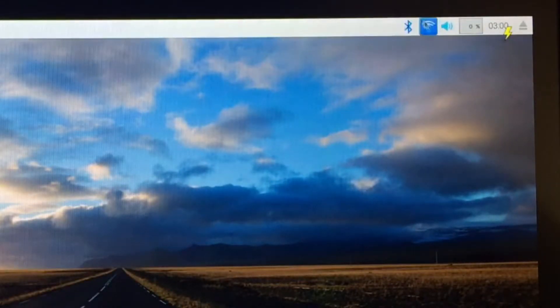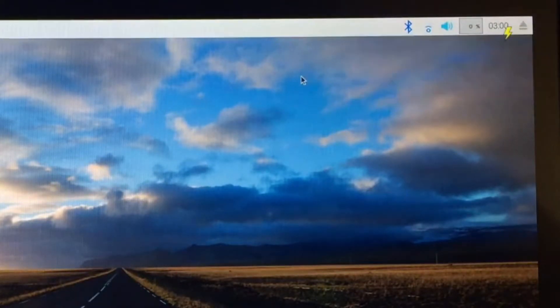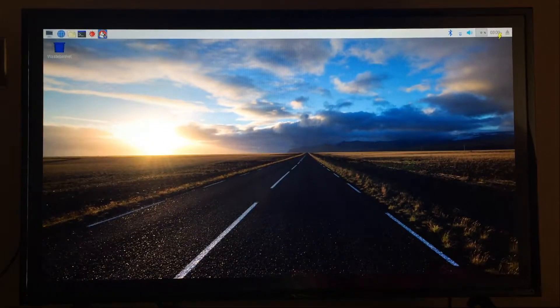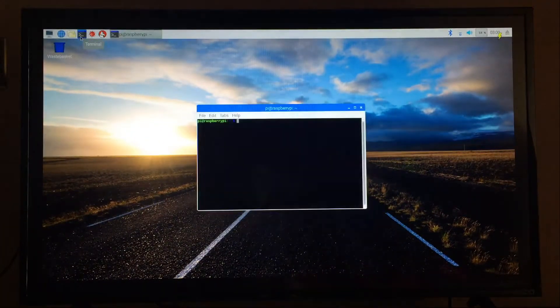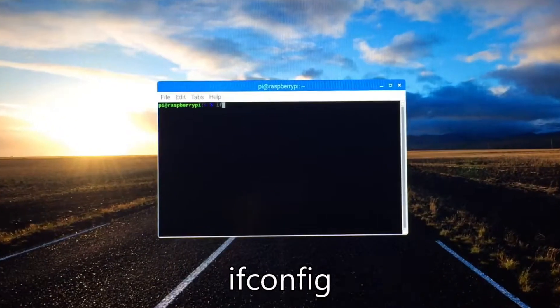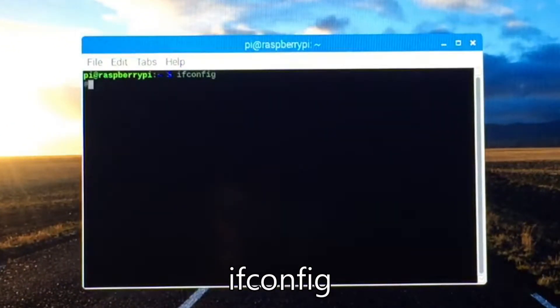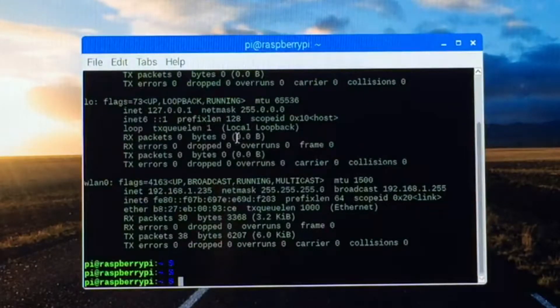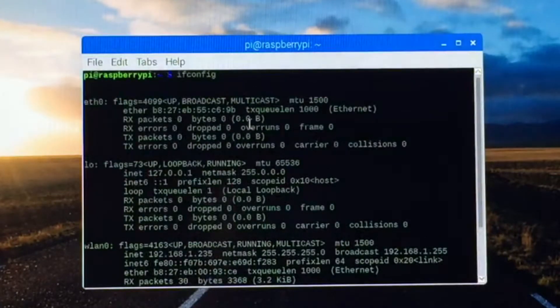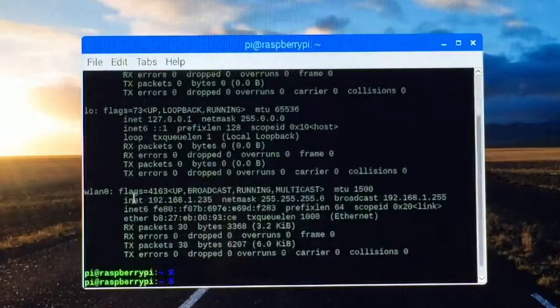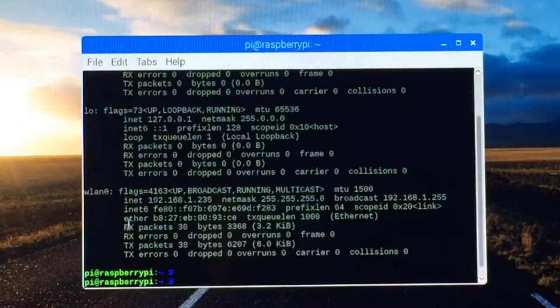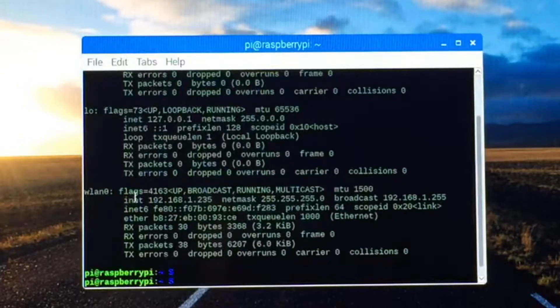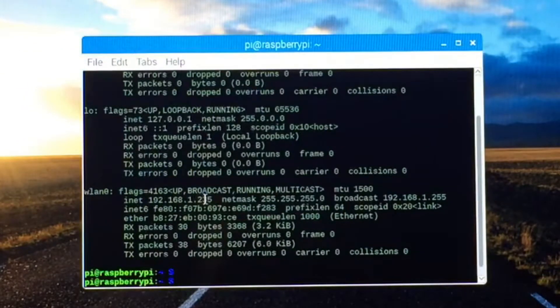We are connected so now I'm going to go over to the terminal and type in ifconfig and hit enter. Once you hit enter on the ifconfig this stuff will show up and it's going to show your IP address. So that should be this right here inet 192.168.1235. That's what you need to type in in the app.